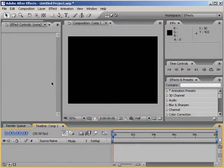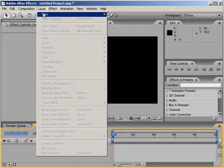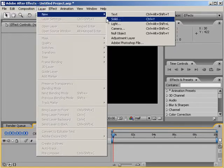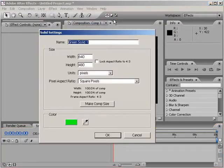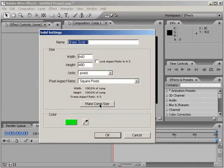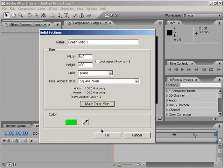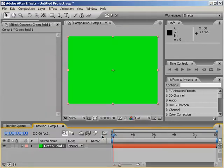I'm going to create a new solid by choosing Layer New Solid. The color doesn't matter so don't worry about that. But let's make sure that our solid is the same size as our composition. Click OK to confirm the creation of a new solid.